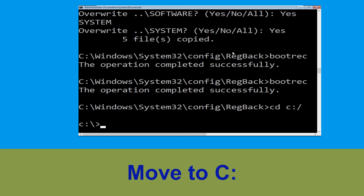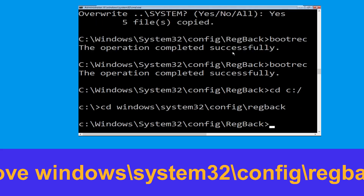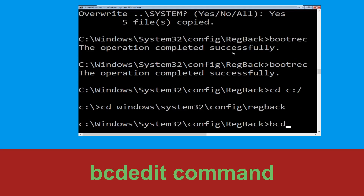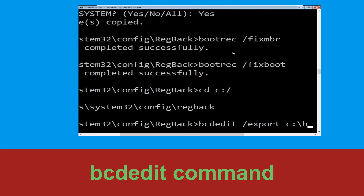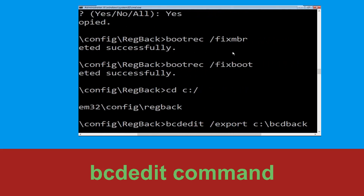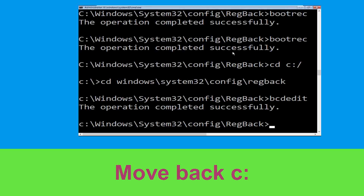Now type: cd C:\ and press Enter. Then type: cd windows\system32\config and hit Enter to navigate. Now execute this command — type: bcdedit /export C:\bcd_backup and hit Enter to execute.